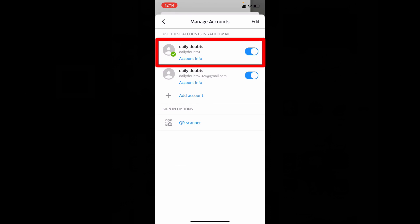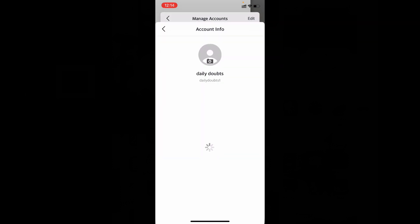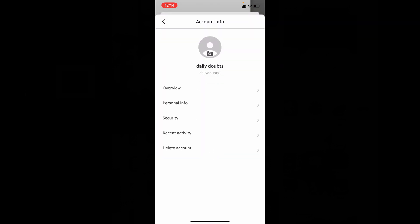For me, it's daily doubts one, so I just tap Account Information under daily doubts one. Now tap Security.